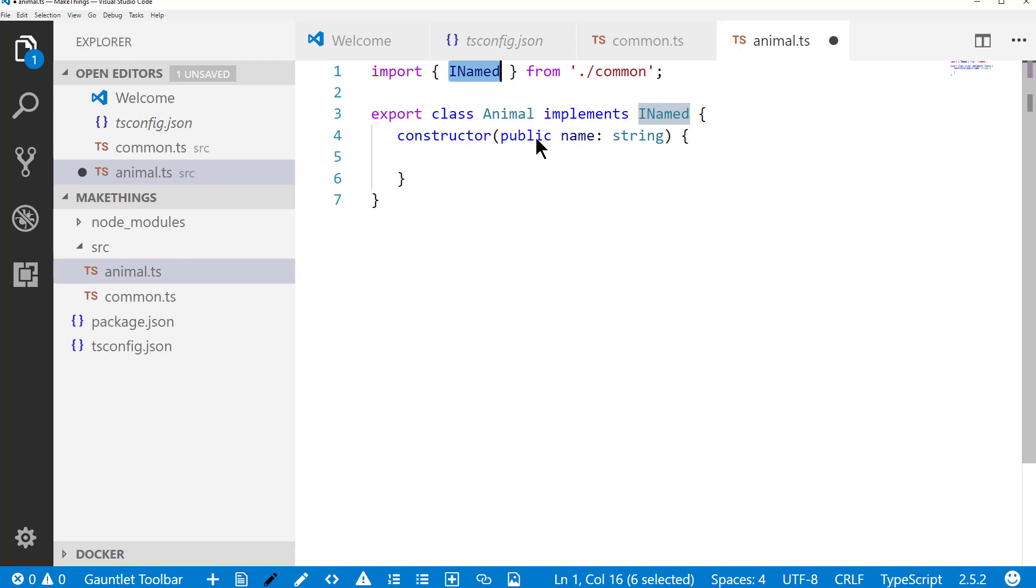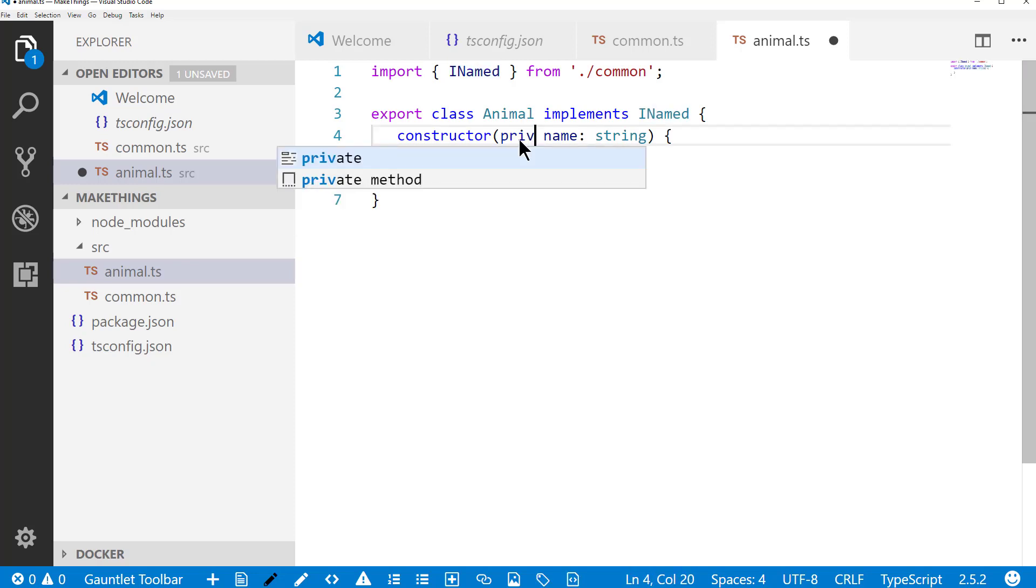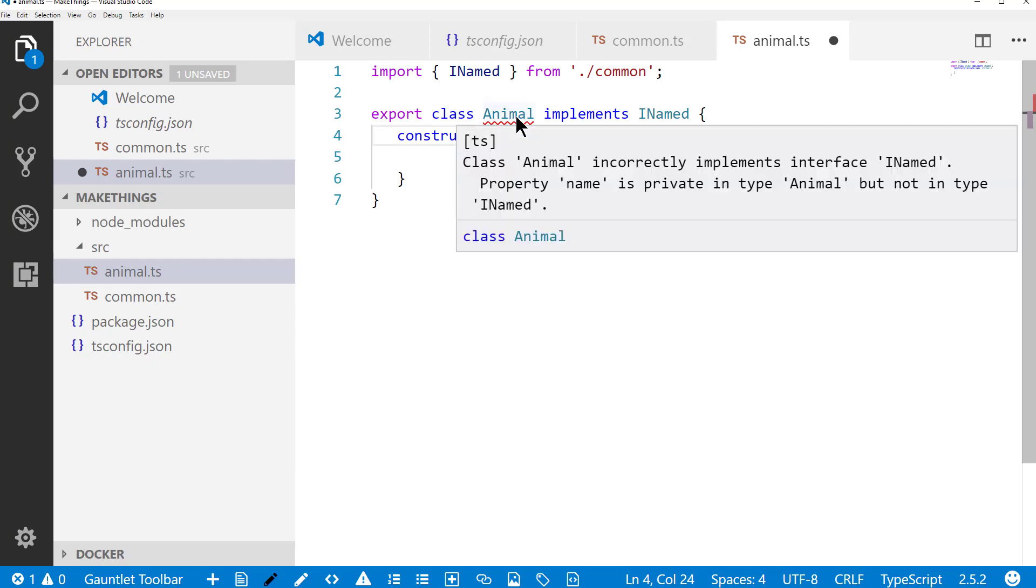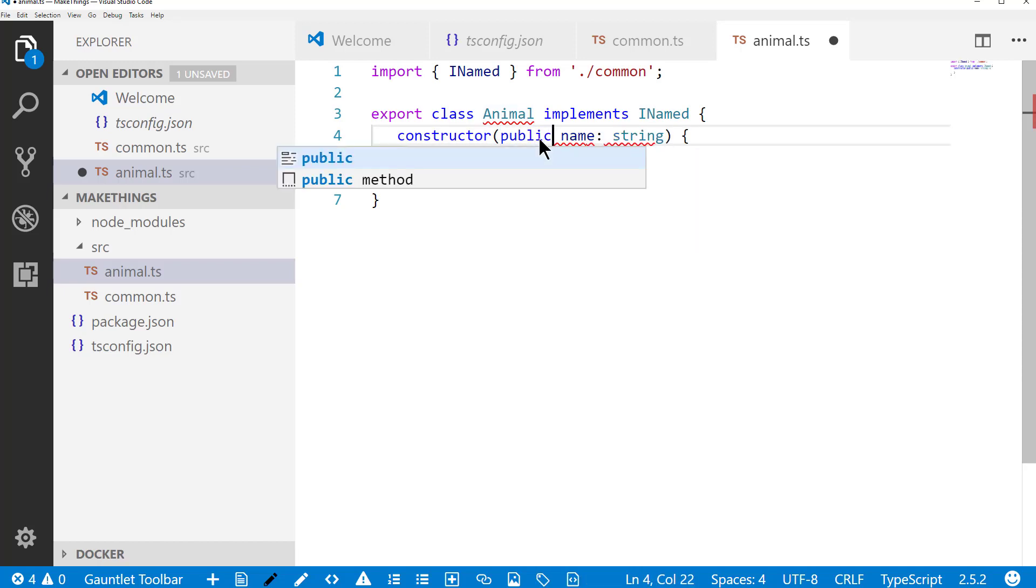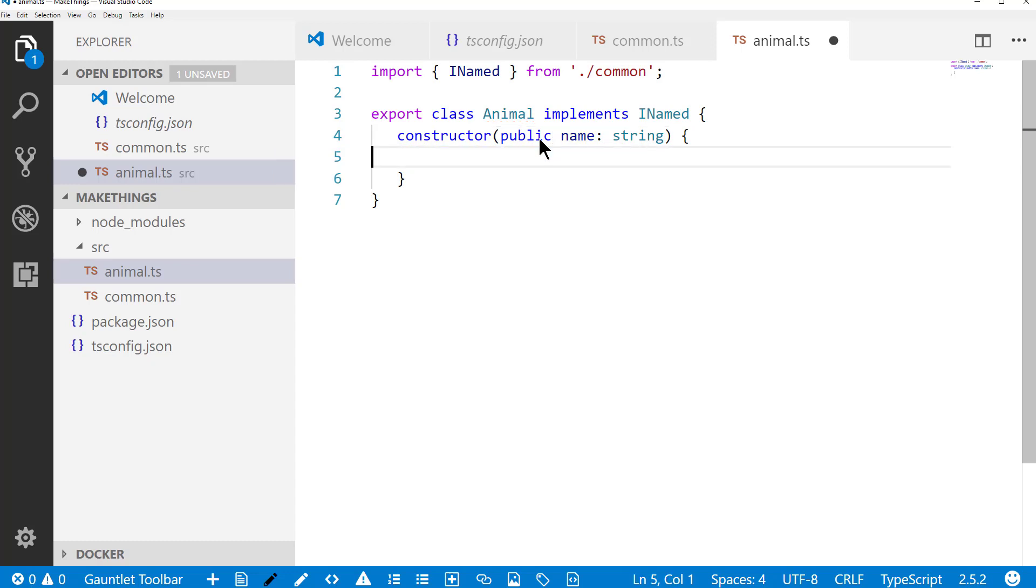Now because I declared this as public in the constructor, it automatically becomes a public property on the class. If I were to make this private, I would get an error because it's no longer implementing name because name is not available externally from the class. So that's just one of the way TypeScript protects us as we're building code.